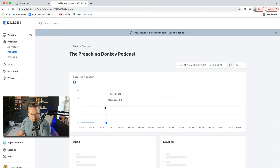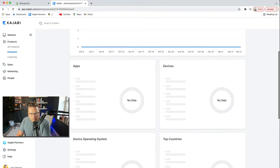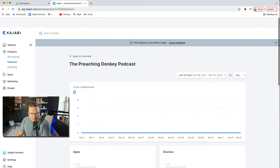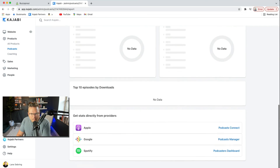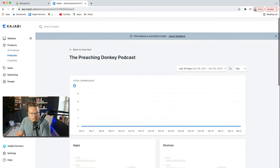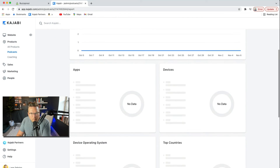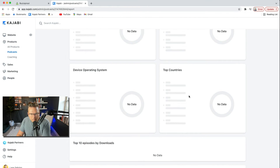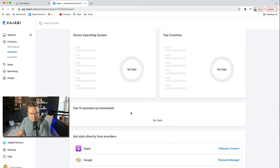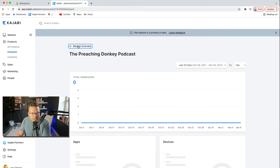Let's look at Analytics. It shows zero downloads because it's a brand new podcast in here. But I'll be able to see the apps people are using, the devices they're using, their operating system, the top countries, and the top 10 episodes by downloads.